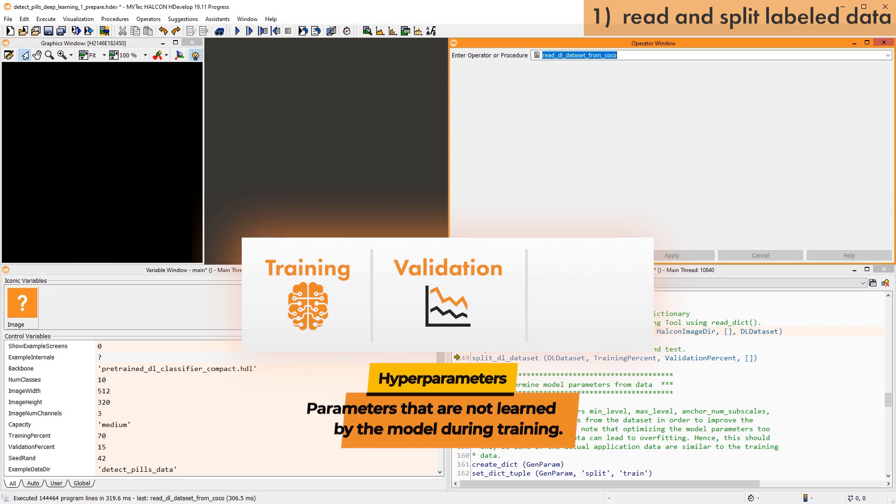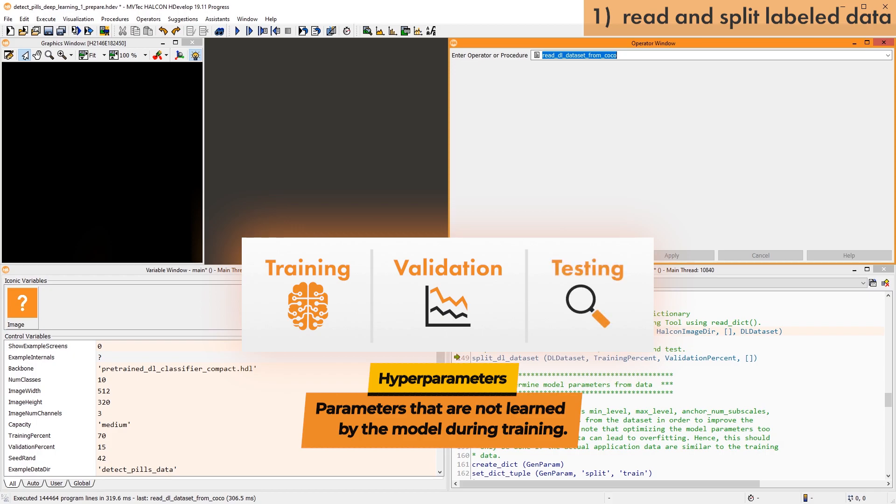Lastly, the test data is used for an independent evaluation after the training. The procedure split DL dataset randomly splits the dataset using the given percentages.